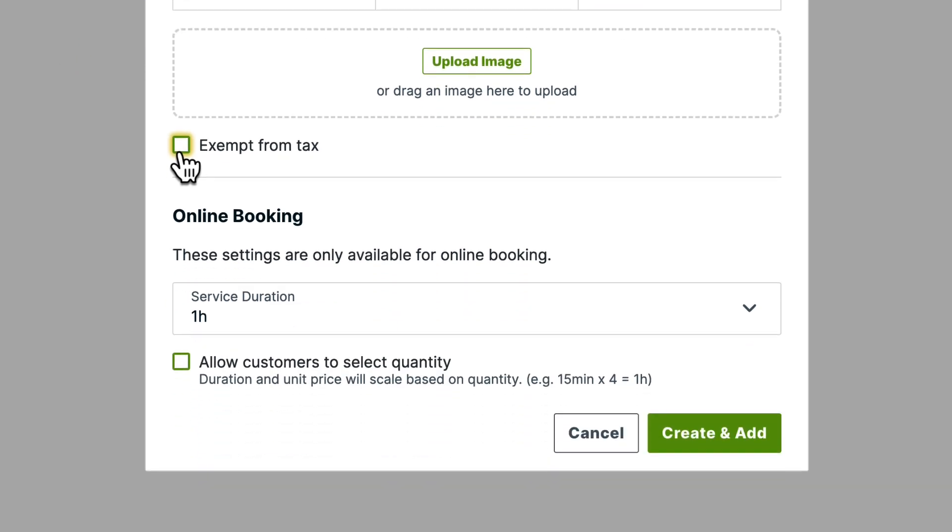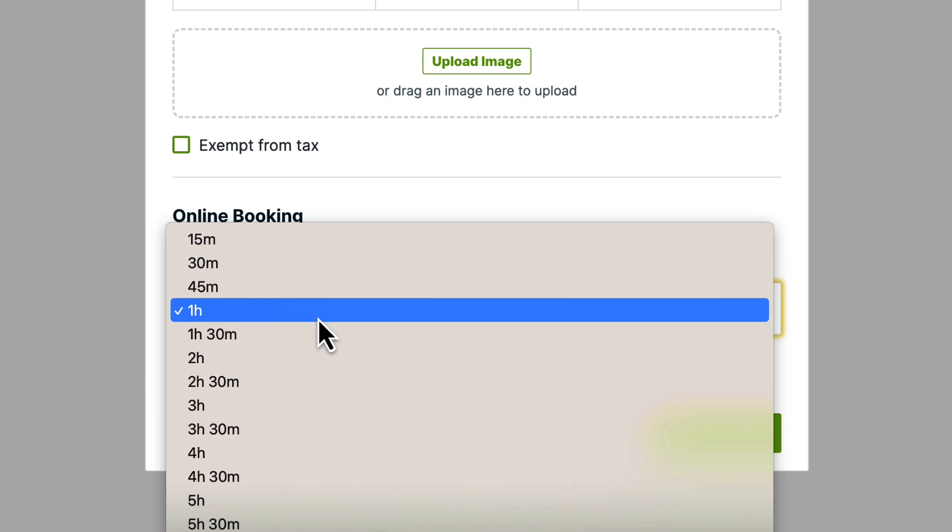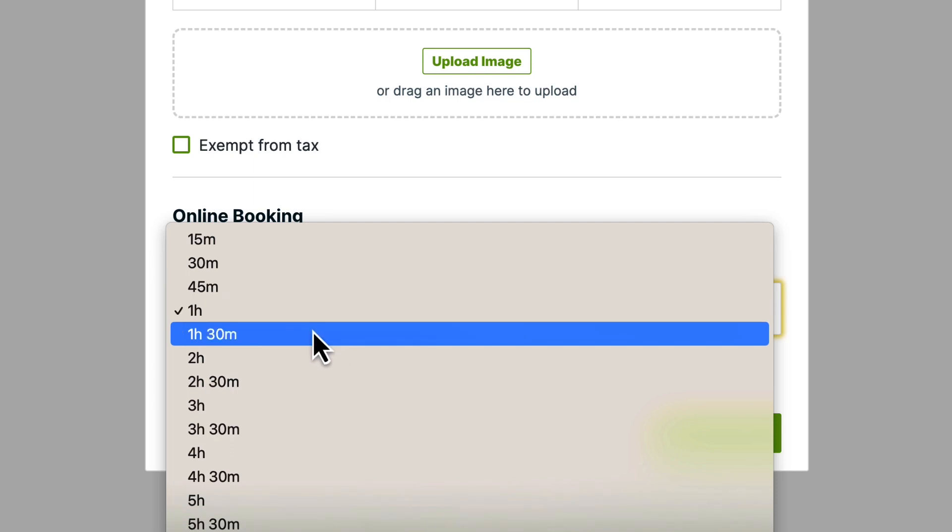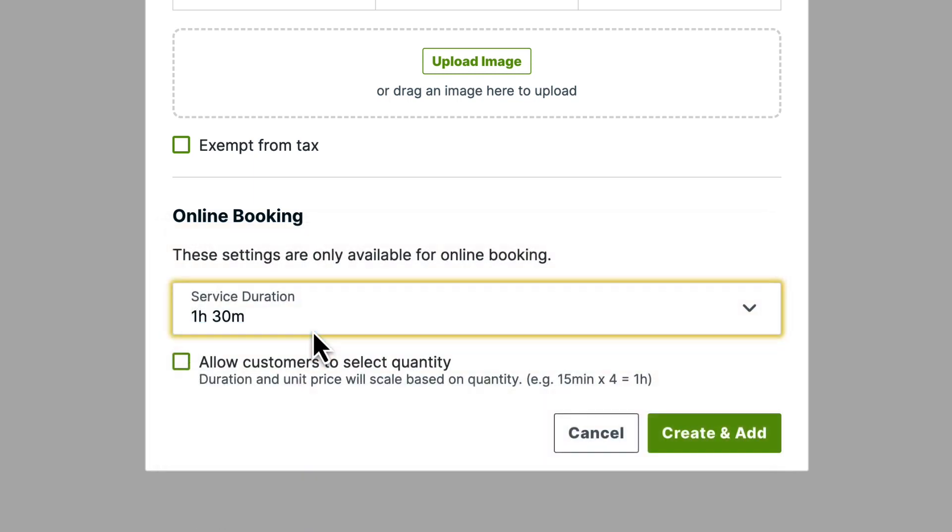Next, we have the online booking portion of the form. Select your service duration from the dropdown. This will be how long the service takes you to complete.